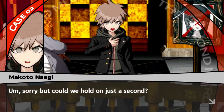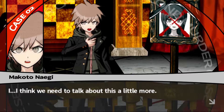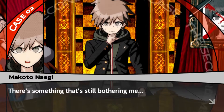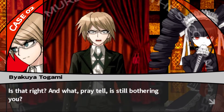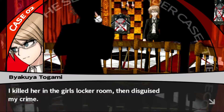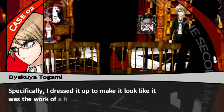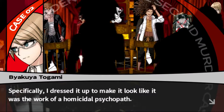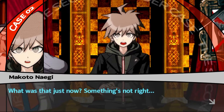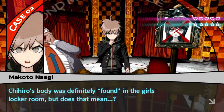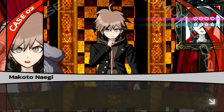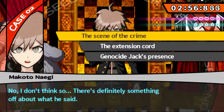Sorry, can we hold on just a second? I think we need to talk about this a little more. Do we really need to? We've already decided who did it. I know, but there's something still bothering me. So - he's telling us right to our face the scene of the crime was the girls' locker room. But wait - Chihiro's body was definitely found there, but can we really just accept what Byakuya said as truth? No - there's something off. The scene of the crime.